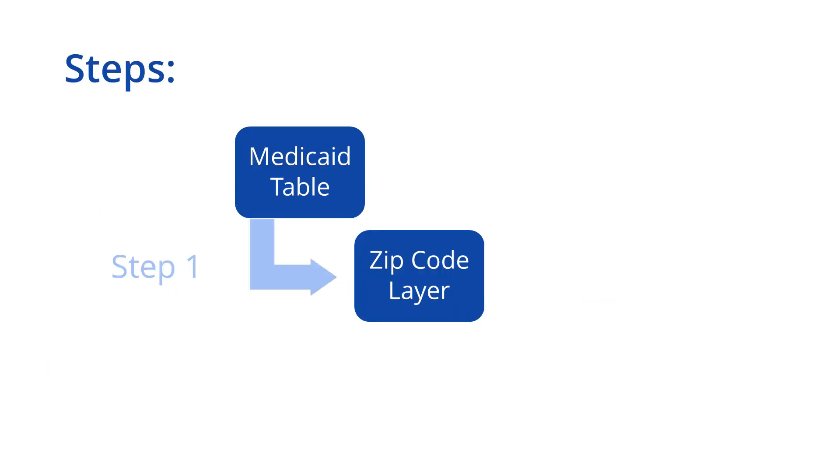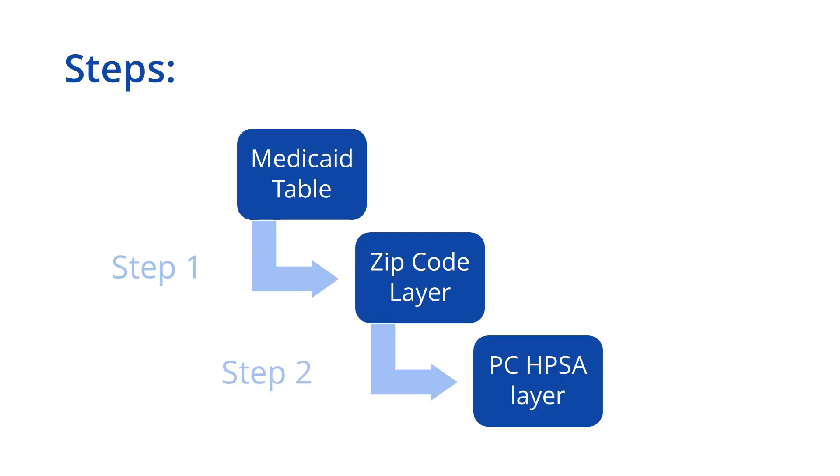In ArcGIS, there are two steps to add ZIP Code level data to a primary care HPSA. First, you will need to join the Medicaid enrollment data stored at the ZIP Code level to the ZIP Code layer. Second, you will need to join the ZIP Code layer to the primary care HPSA layer.